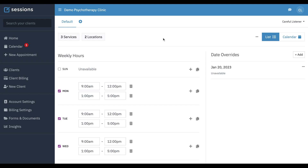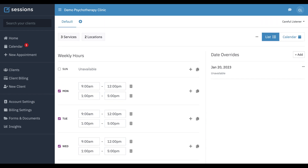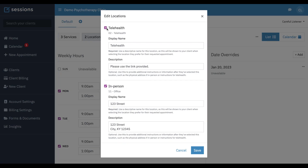I mentioned being able to make multiple schedules. Let's make another schedule and walk through an example of how this might be handy. Let's pretend we only want to do telehealth on Mondays and we're going to be in the office every other day. The first thing we're going to do is make our default schedule for in-person.